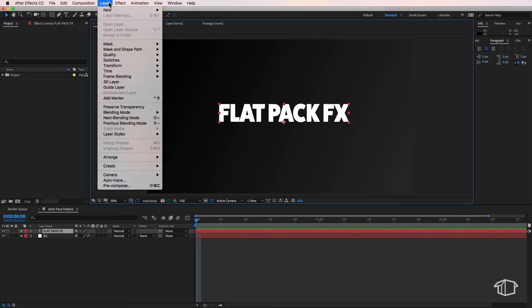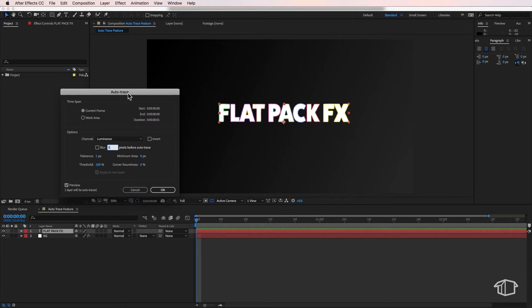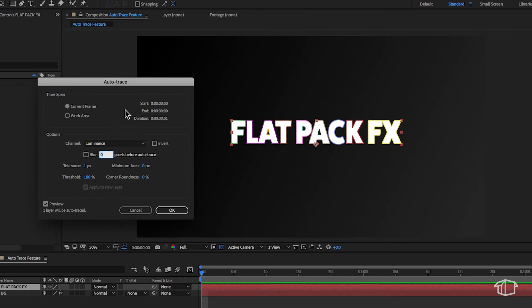So I select my layer, I come up to Layer and I come down to Auto Trace. Then it opens up this menu here.